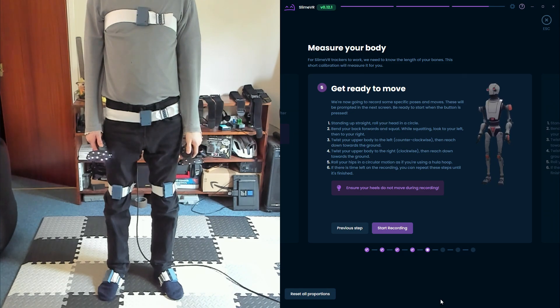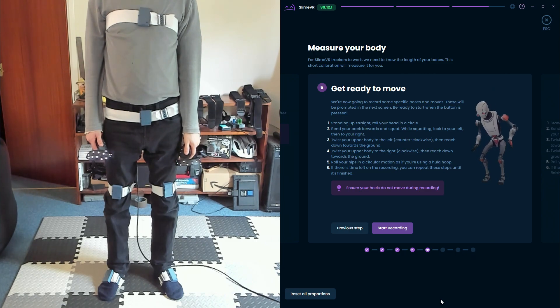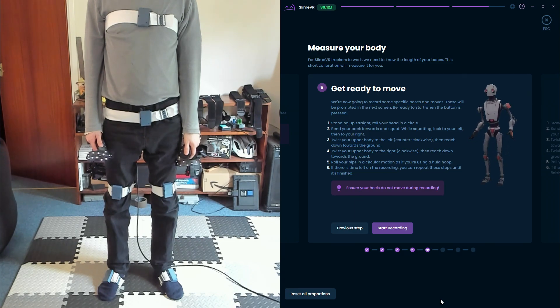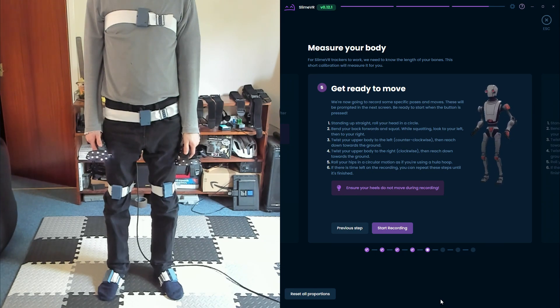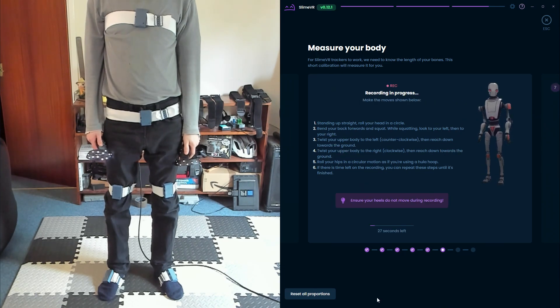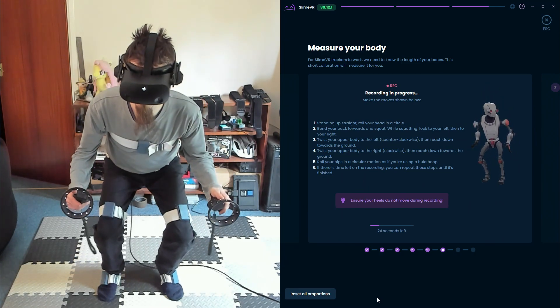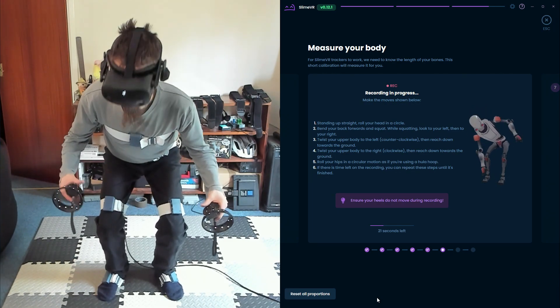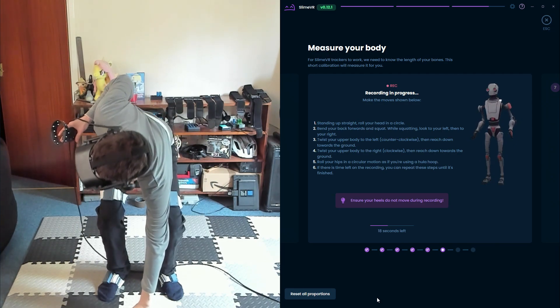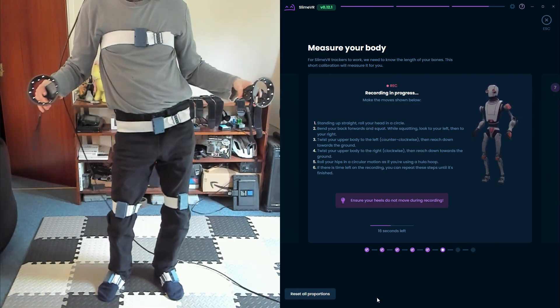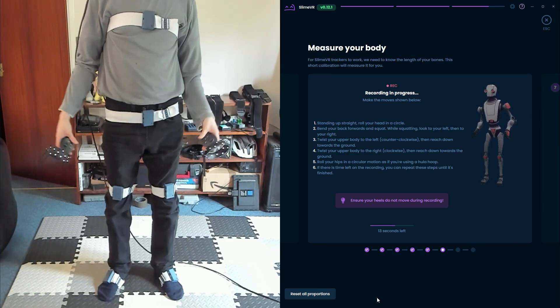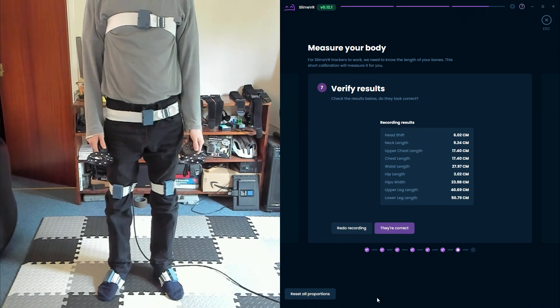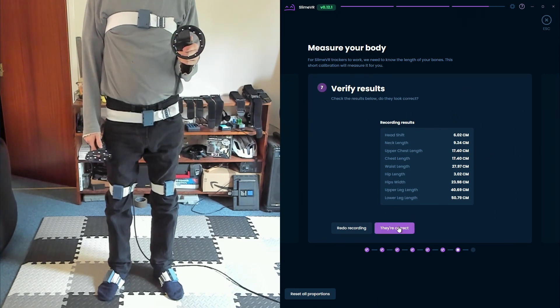The robot animation will show what's known as the Autobone dance. You'll need to perform these movements so SlimeVR can estimate your body size. This doesn't need to be exact, so don't worry about copying the dance perfectly. Select Start Recording when you're ready. SlimeVR will record your movements for 30 seconds, which is plenty of time. Just repeat the dance over and over until the timer runs out to feed in as much data as possible.